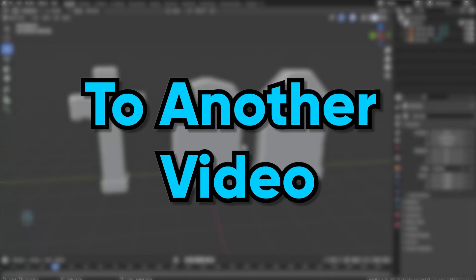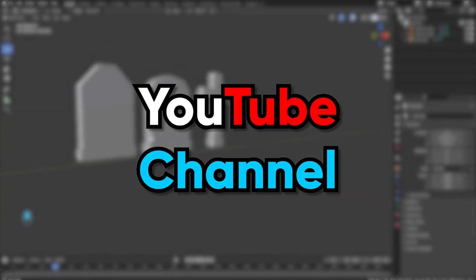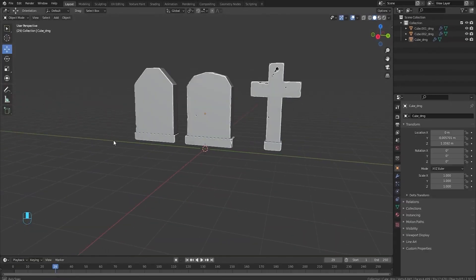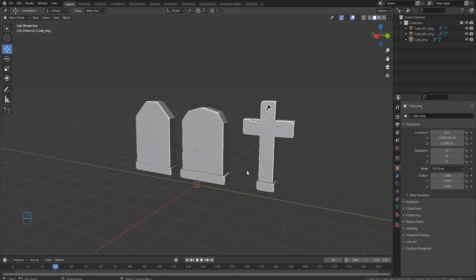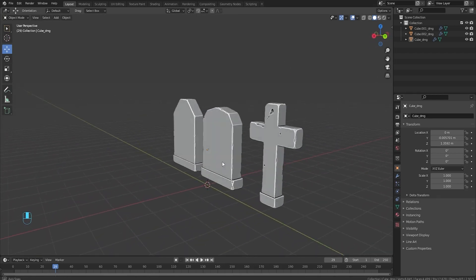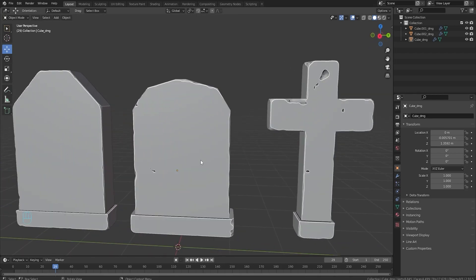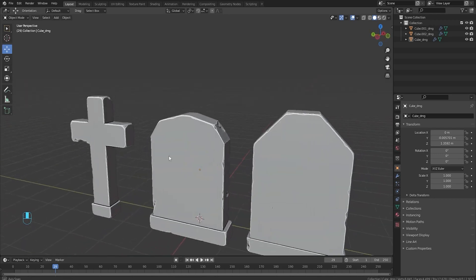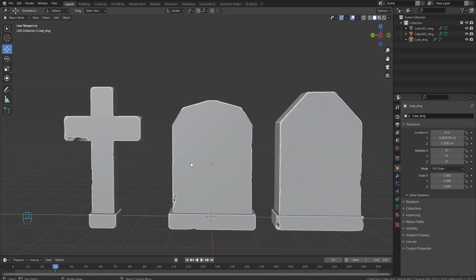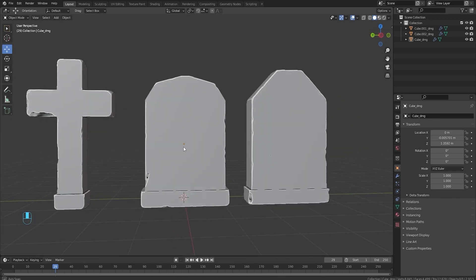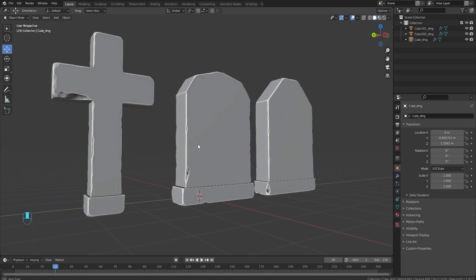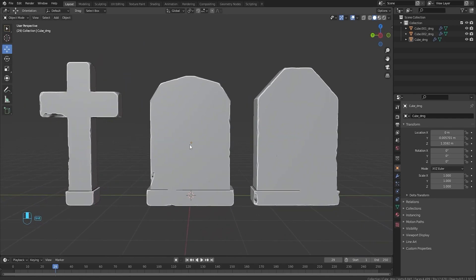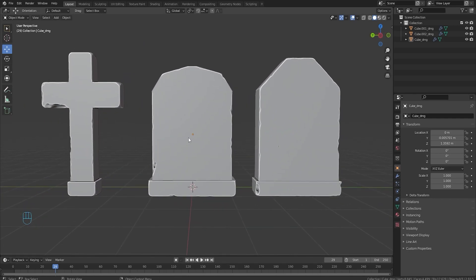Hey guys, welcome back to another video on the Road Builder YouTube channel. Today I'm gonna be trying to learn Substance Painter. This is gonna help me get up to the next level in modeling and texturing. I did buy the program a few months ago and I just can't get myself to learn it, but I want to have this process with you guys because I know some of you are in the same shoes with Blender.